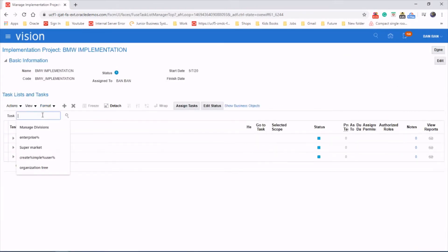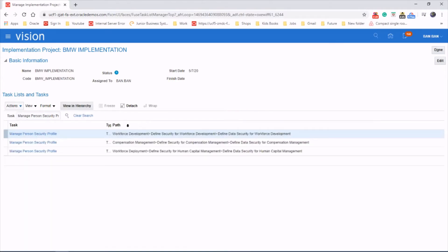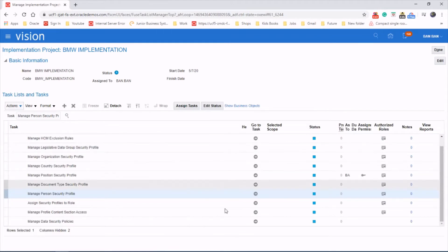And search for the task Manage Person Security Profile and launch the task.